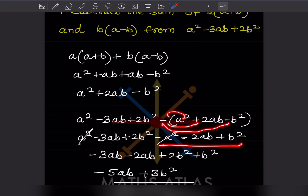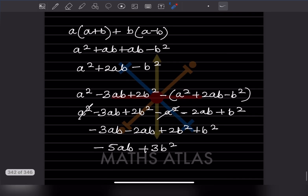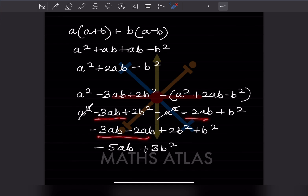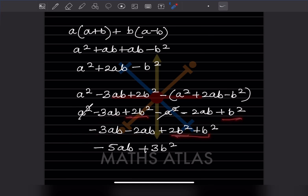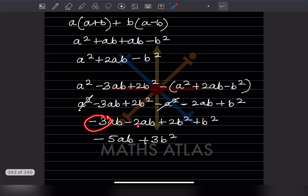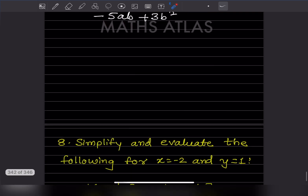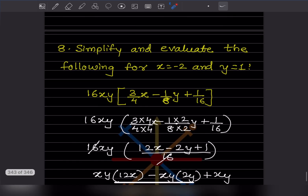Now combining like terms: a squared and minus a squared cancel. Then minus 3ab minus 2ab gives minus 5ab. And 2b squared plus b squared gives 3b squared. So the final answer is minus 5ab plus 3b squared.